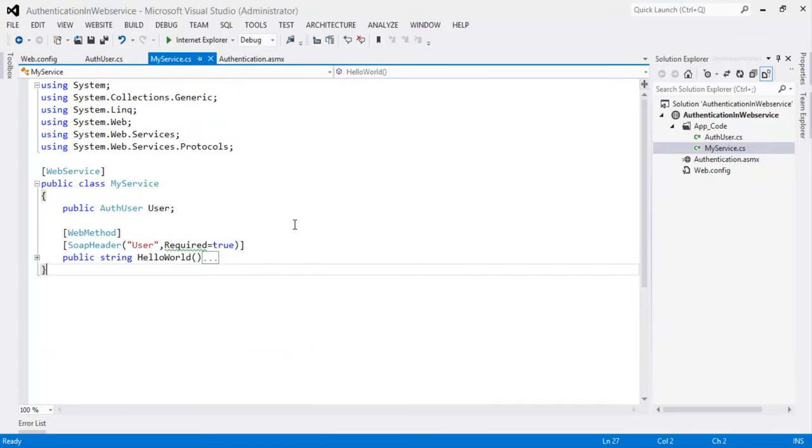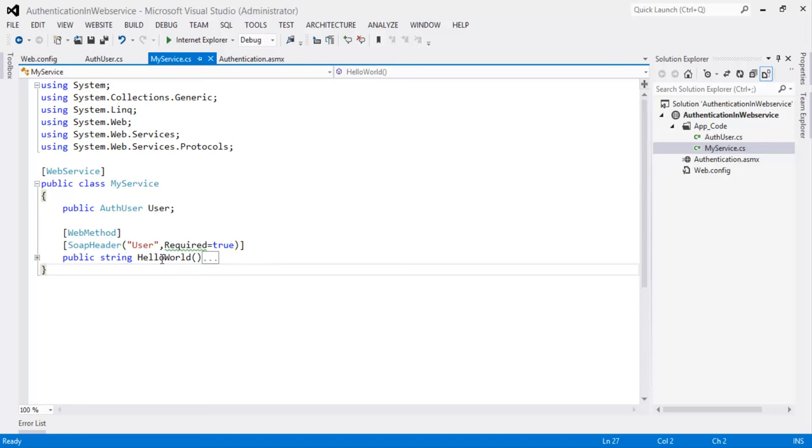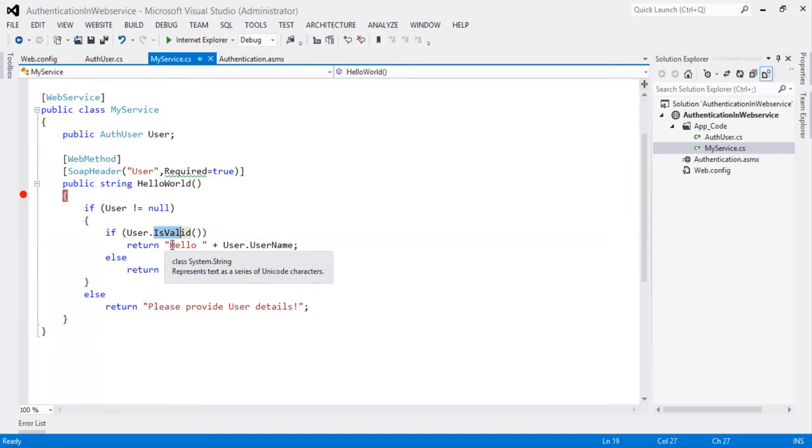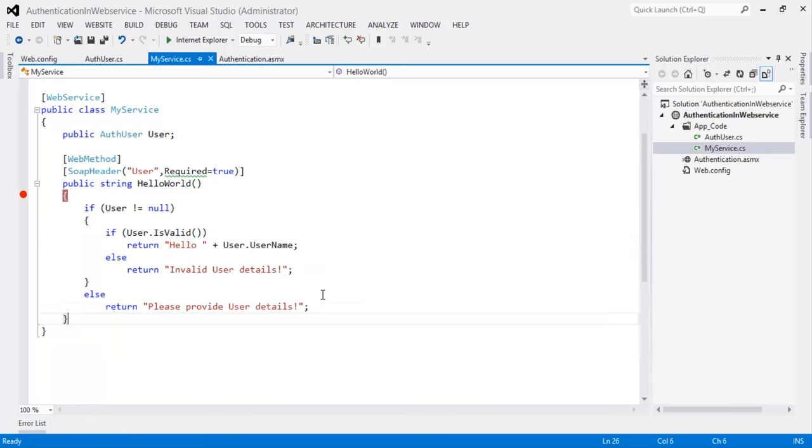This is a web service. When we call this method if the user credentials are valid it should return hello with the username what we have passed to the service. Now let's create a client application and consume this web service. Let's flip to Visual Studio.